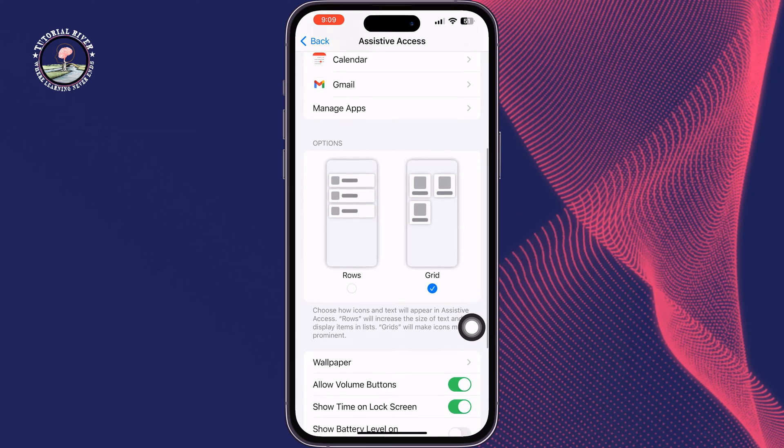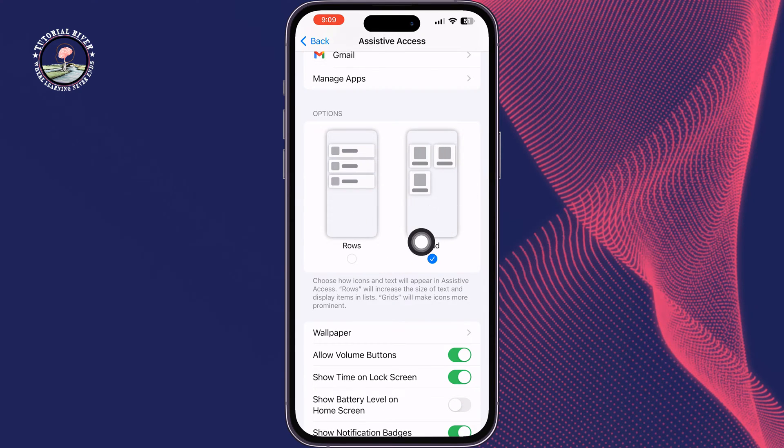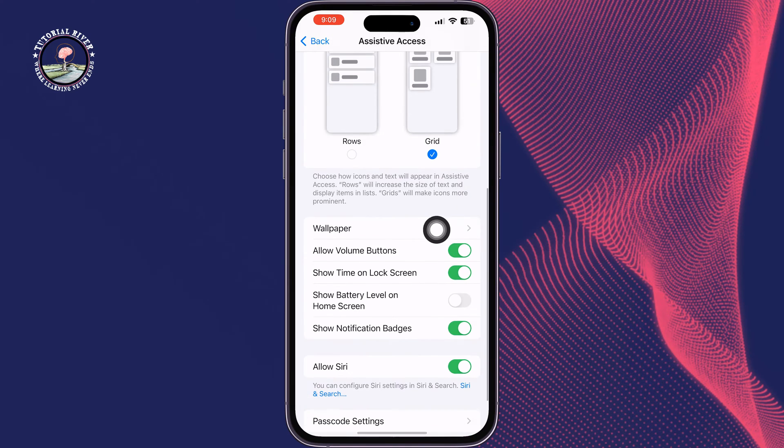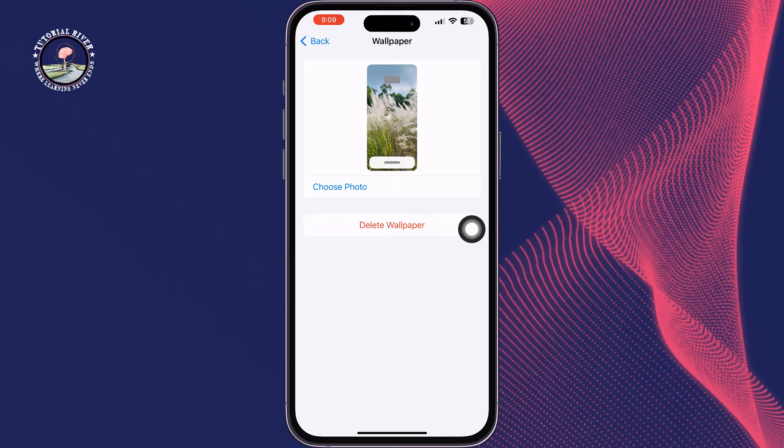Now here you can change your Assistive Access or old person layout. I'm selecting Grid, then tap on Wallpaper. From here you can add or remove wallpaper for the old person home page. Tap on back.